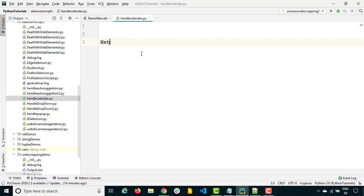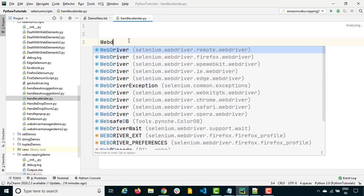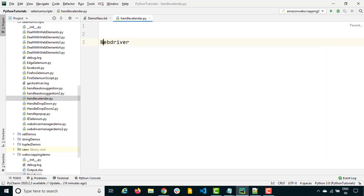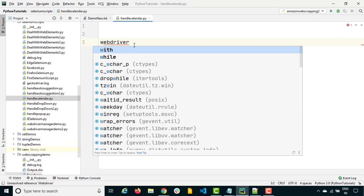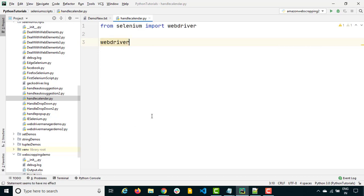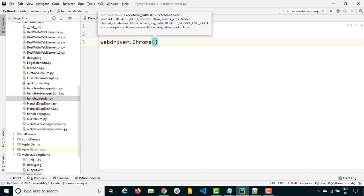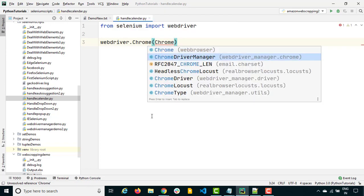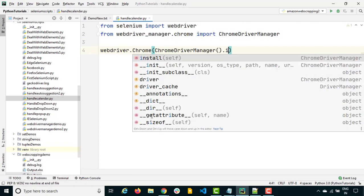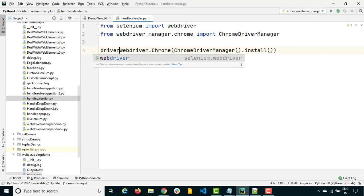Let's start with our WebDriver. Type 'webdriver' and press Ctrl+Space to import it. We need to import WebDriver, then work with Chrome, so we import Chrome as well. Now we are going to use WebDriver Manager — so we use ChromeDriverManager and call dot install(), which will take care of the driver part. It will download and set the path, and we will get the driver.